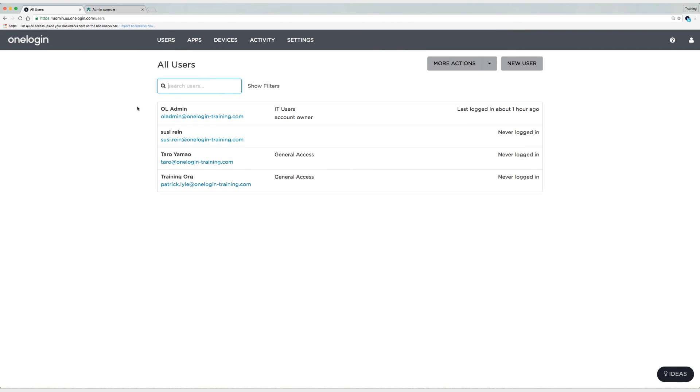Alright, so we've imported three users: Suzy, Taro, and TrainingOrg which is the Google Apps admin account. And I am logged in as the account owner which is a local account, the OneLoginAdmin.